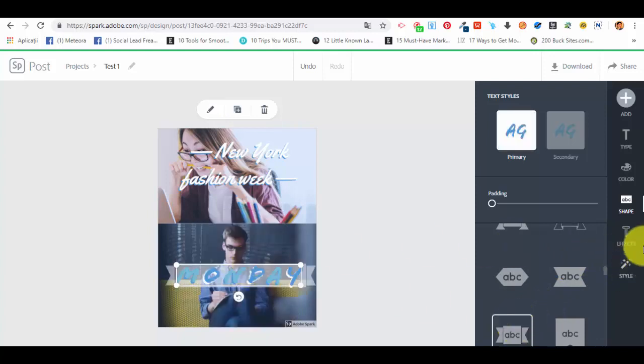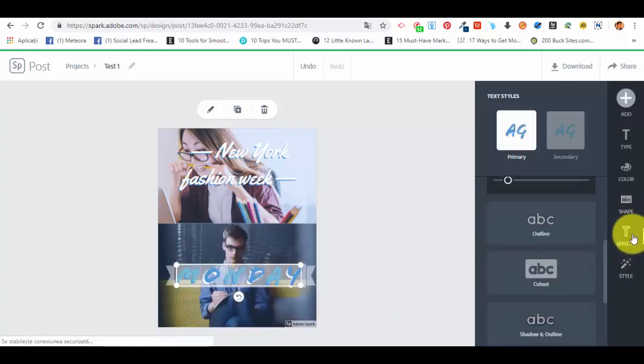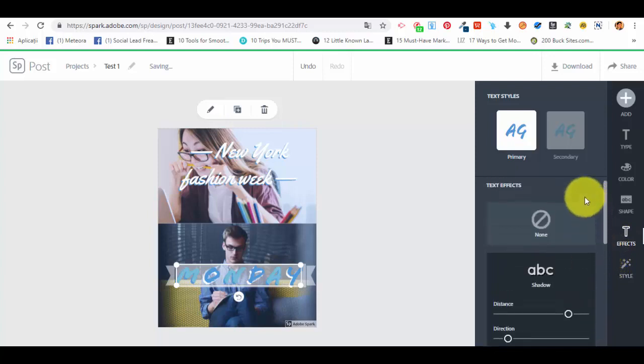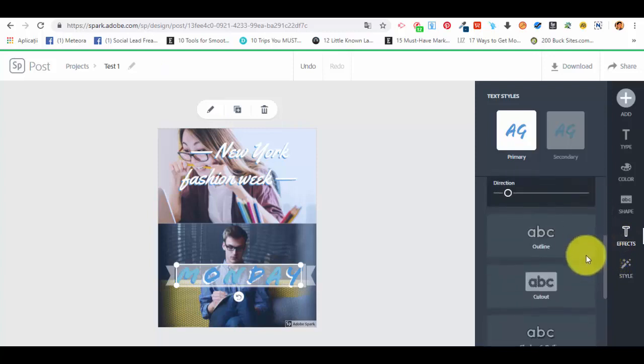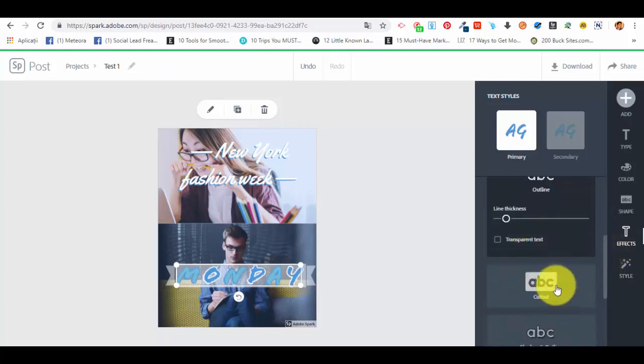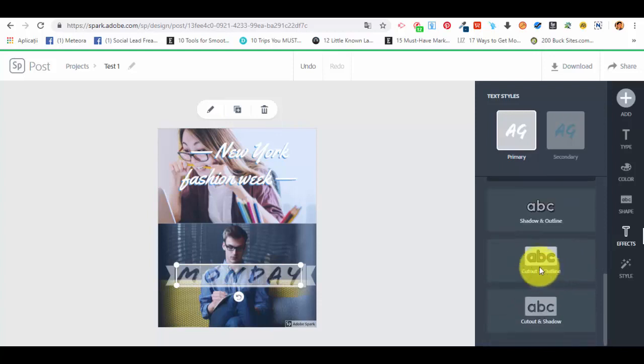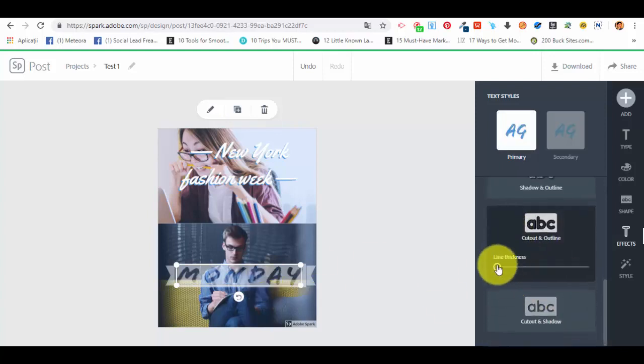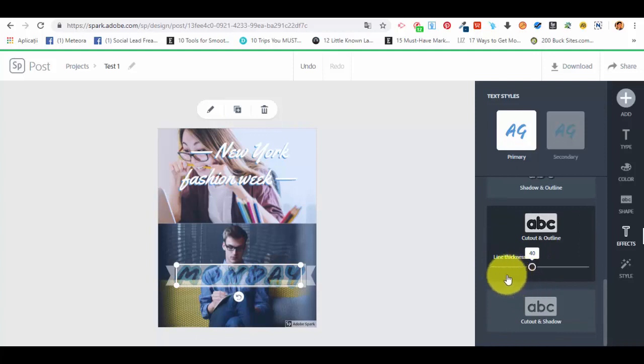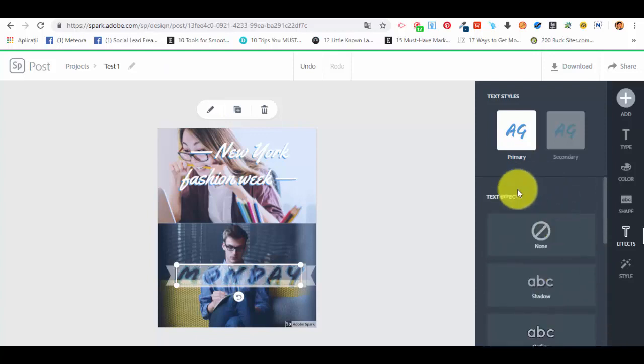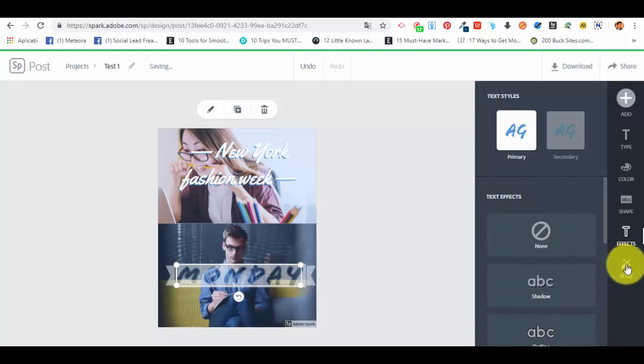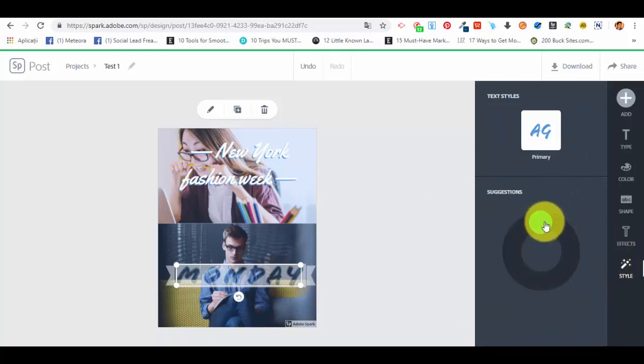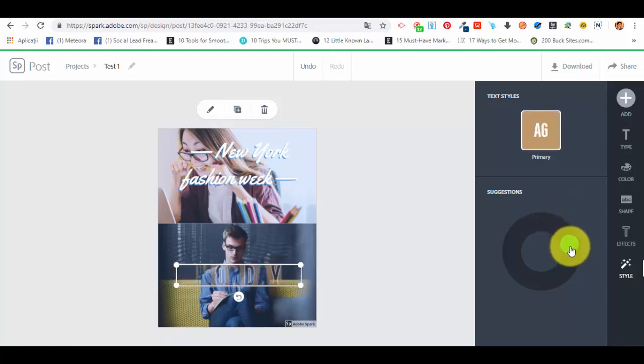We can add something like this but we don't want that or something like this or this. Let's stay with this one. Then we have effects for the text, shadow, outline, cut out which is pretty neat, line thickness. We can select the line thickness. So we have different options for text effects.